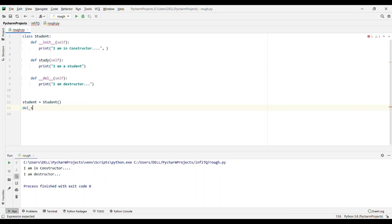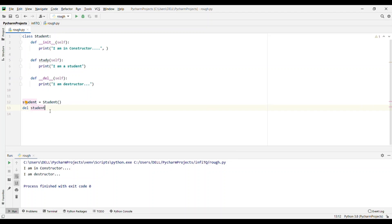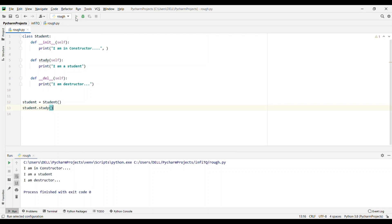Now I'll also call student.study(), and if I run the code you can see the output: 'I'm in constructor', then 'I'm a student', and then 'I'm in destructor'. The object is automatically destroyed. This is how memory management is done automatically in Python.